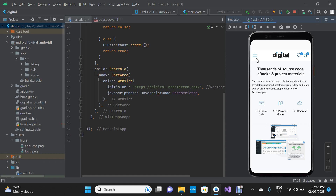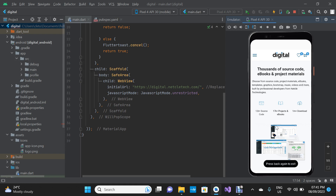Welcome to my channel. My name is Kletus Igbe. In today's video, I'm going to show you how to prevent your app from exiting if the user presses the back button like this.